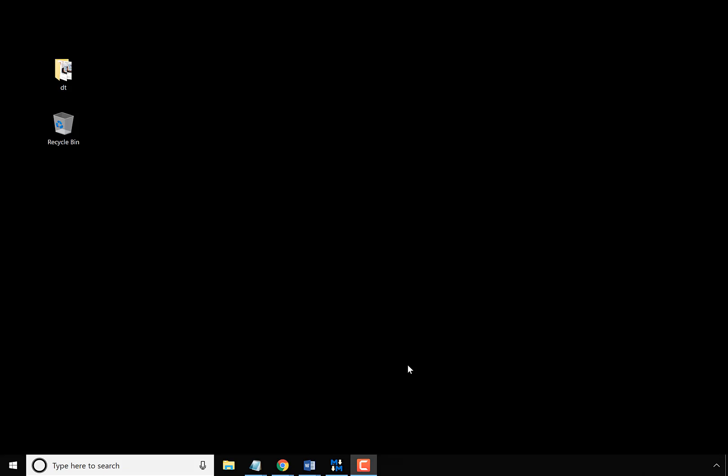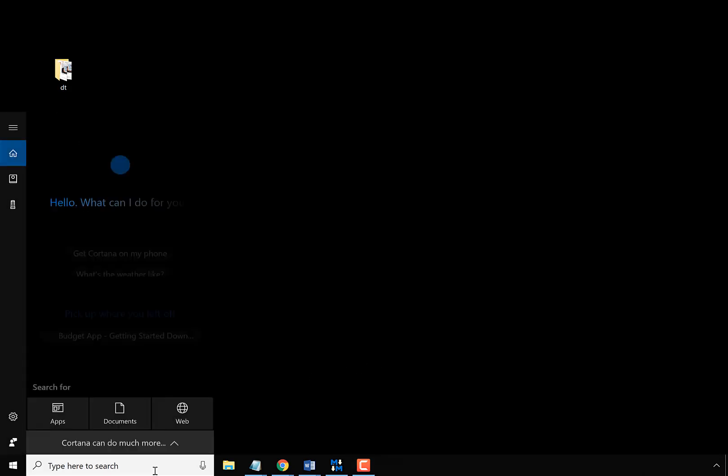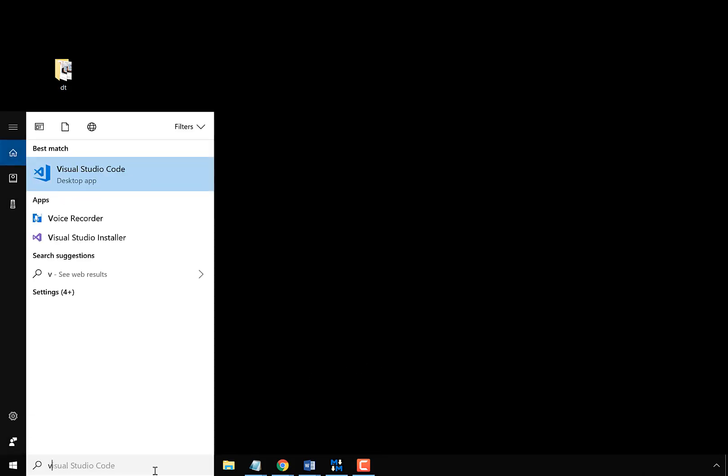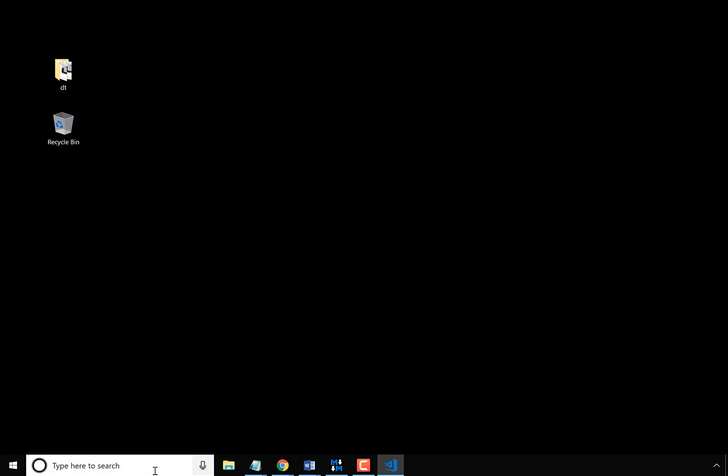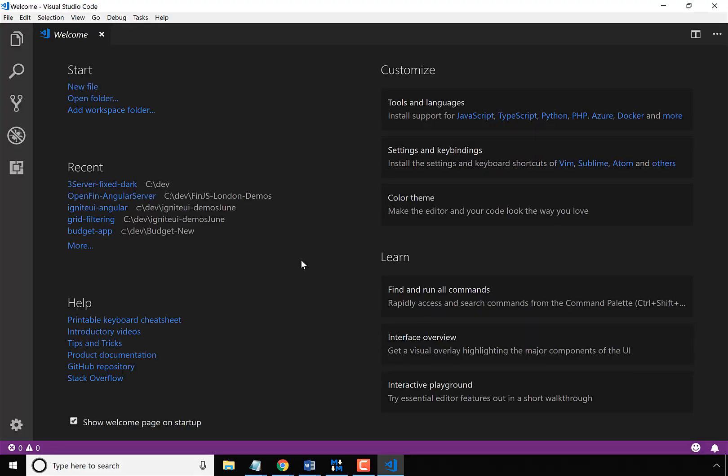Once you've installed Node.js and Visual Studio Code, here's how you can get the Infragistics Ignite UI CLI installed. So the first thing is let's go ahead and open up Visual Studio Code, and once you've opened it up for the first time you should see something like this.